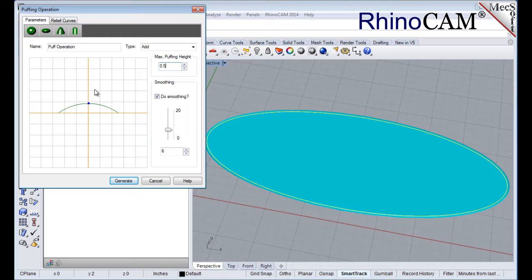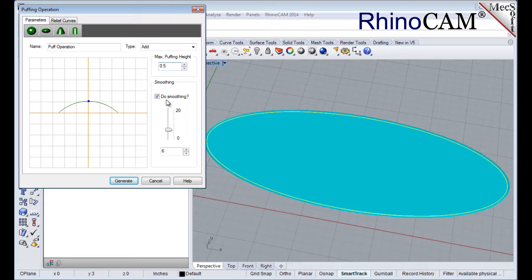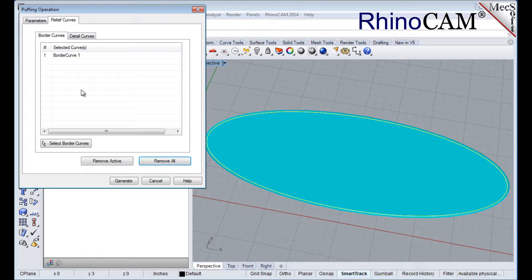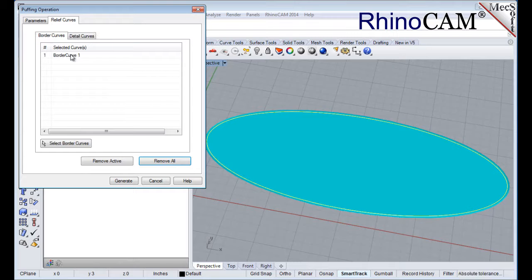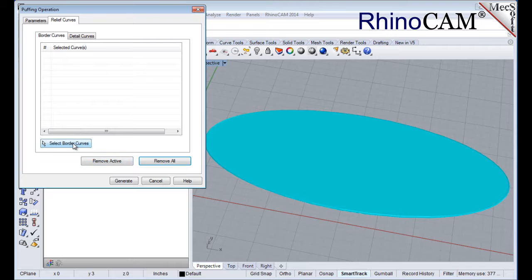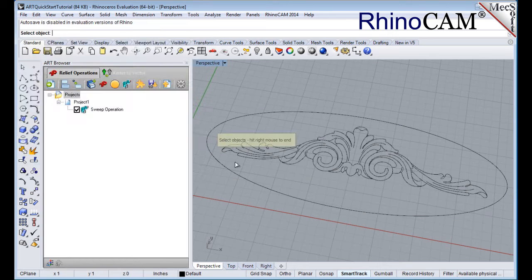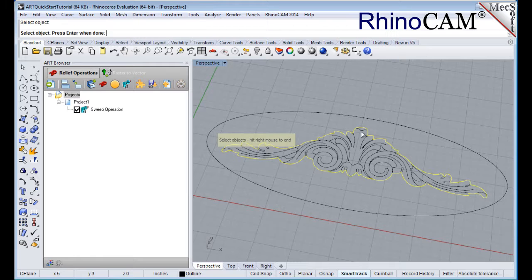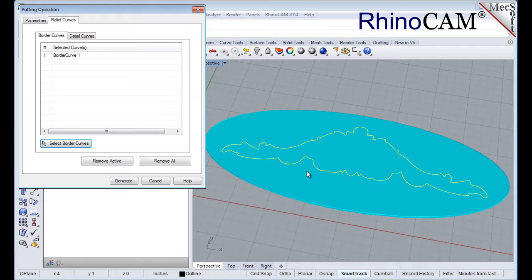Select a point on the arc to modify the puff cross section. Under Smoothing, make sure the box is checked and then set the Smoothing Scale to 6. You can use the slider, the up or down arrows, or simply enter the value. Now select the Relief Curves tab. This tab contains two sub-tabs named Border Curves and Detail Curves. Select the default border curve from the previous operation and then pick the Remove Active button. Now pick the Select Border Curves button, and select the border profile of our relief geometry. Right-click or press Enter and the Create Puff Operation dialog reappears.